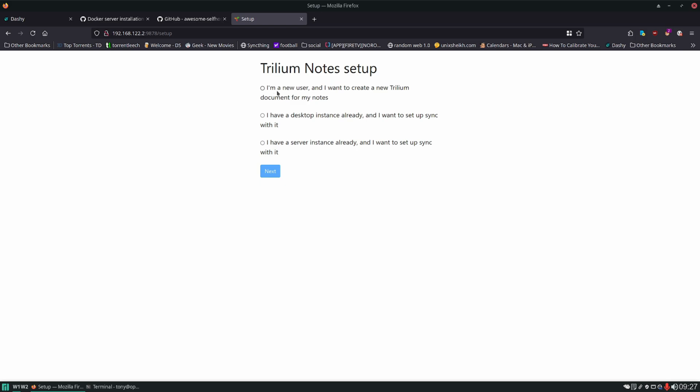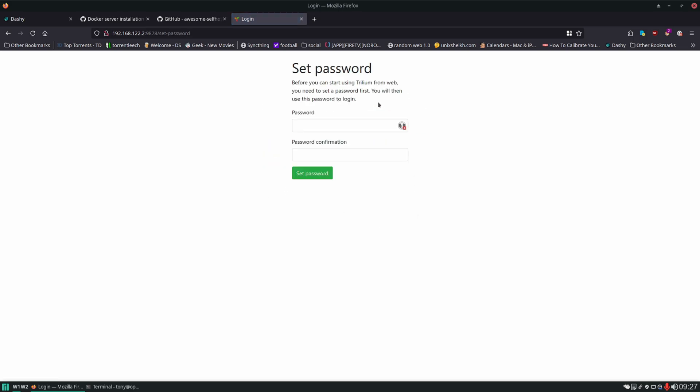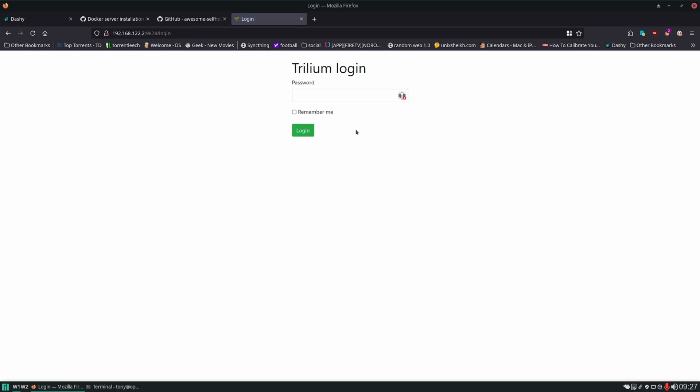And it looks like we have a few options to go through this setup here. So we have I'm a new user and want to create a new Trilium document for my notes. Sounds like us. Looks like if you've already used Trilium on desktop you can sync with it. Or if you have a server instance already you can sync with it. So that's good. We're going to set a password here and then log in. I can type. There we go.